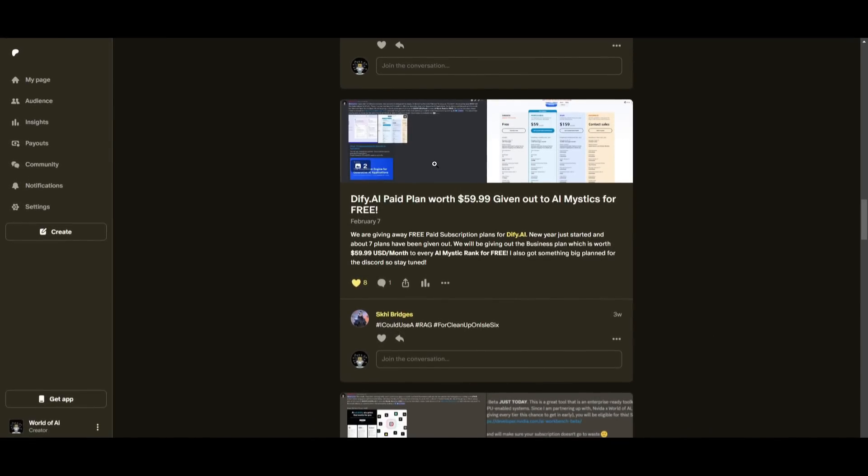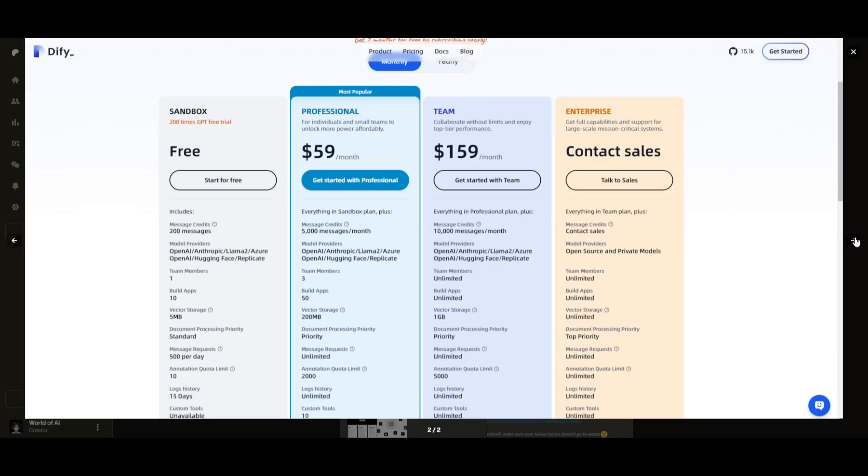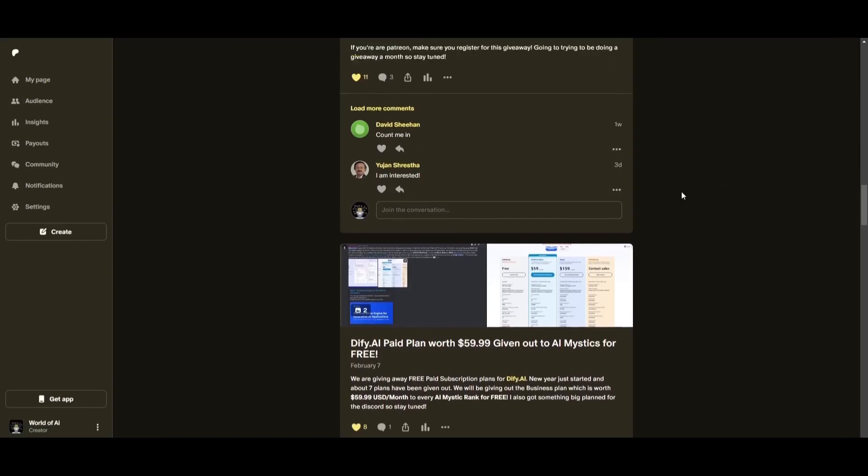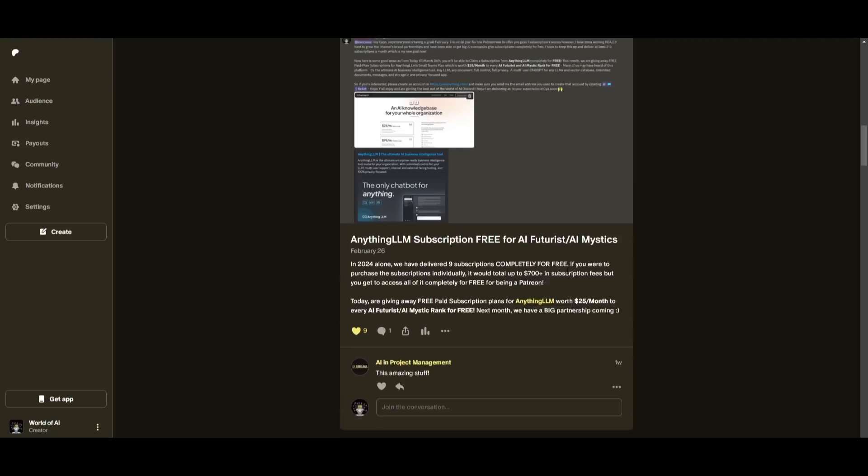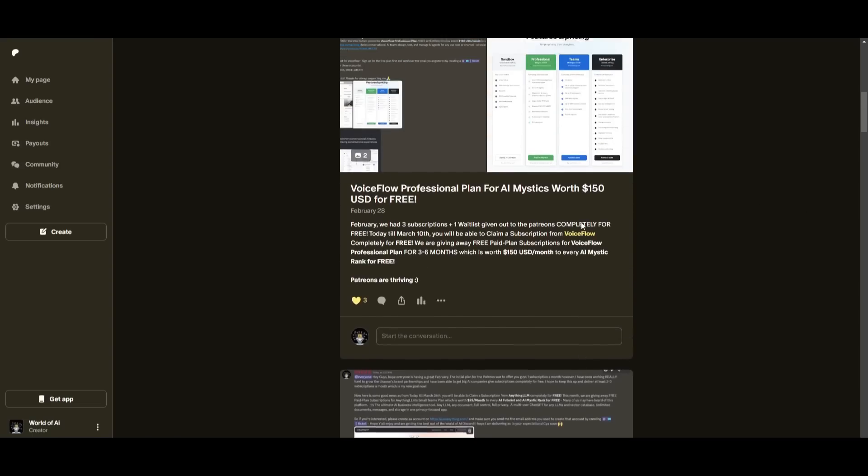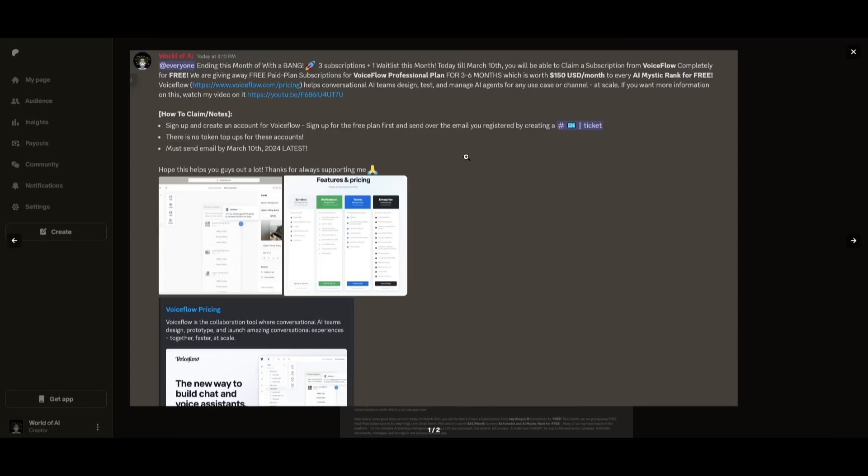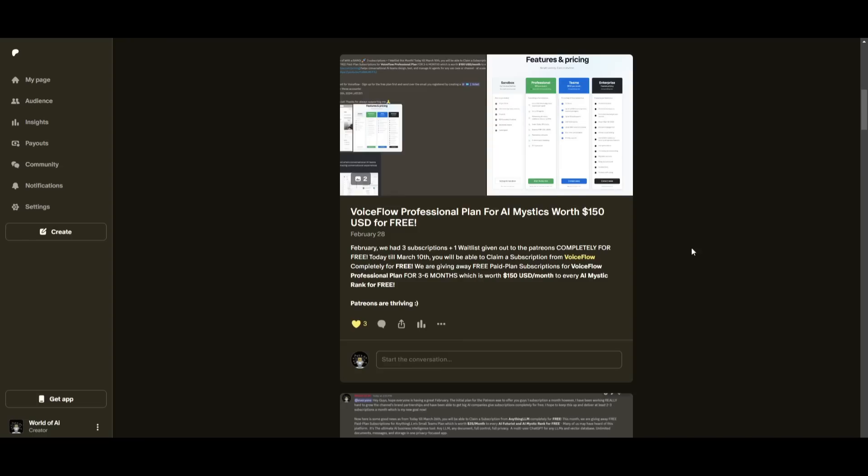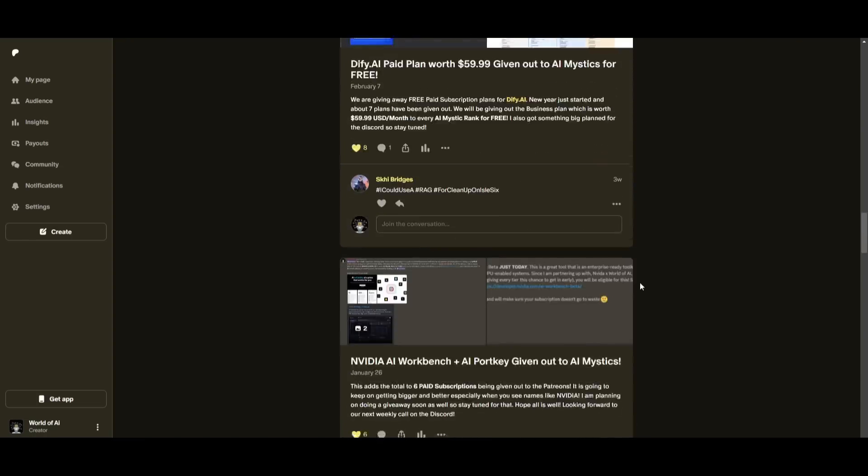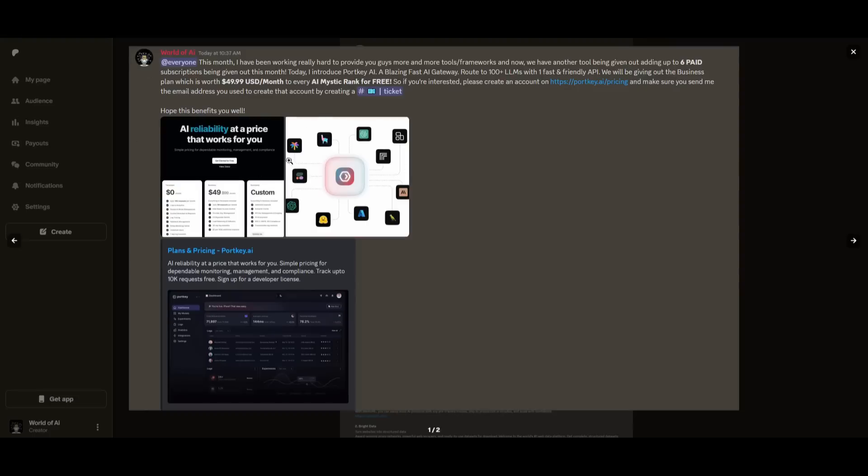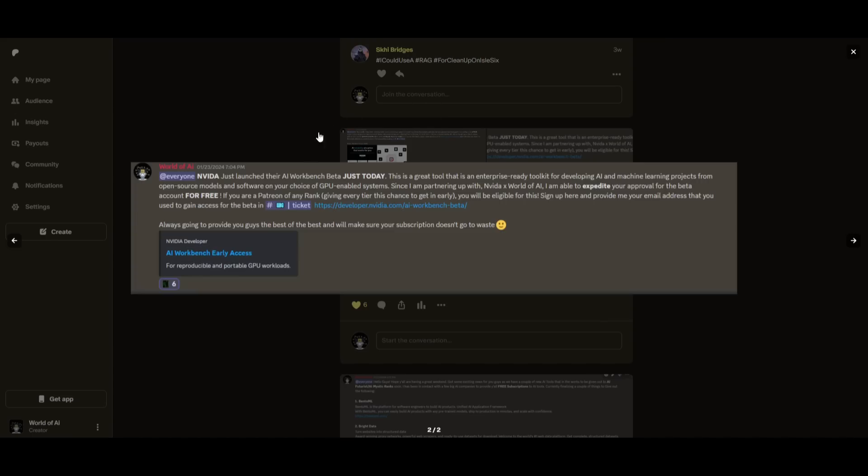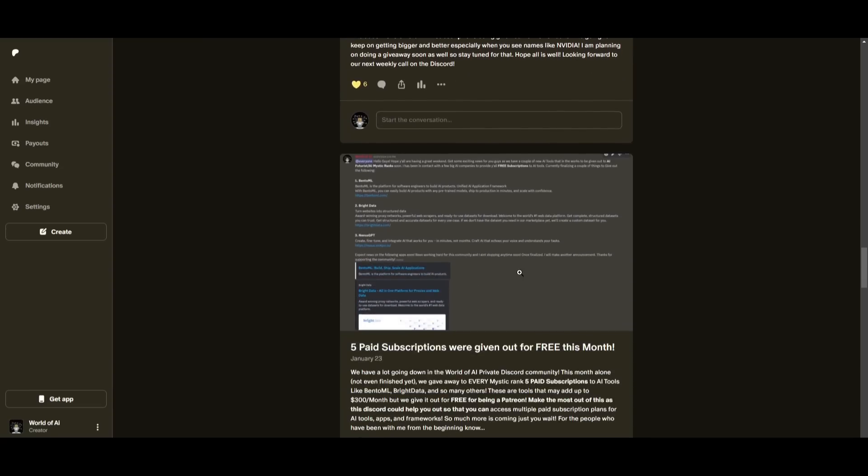Sorry for being repetitive, but this month, we had insane partnerships with big companies giving out subscriptions to AI Tools completely for free. These are tools that will streamline your business's growth and improve your efficiency. Just being a Patreon this past month, you were given access to six paid subscriptions completely for free. Not only do you access these subscriptions, but you gain the ability for consulting, networking, and collaborating with the community, as well as with myself.